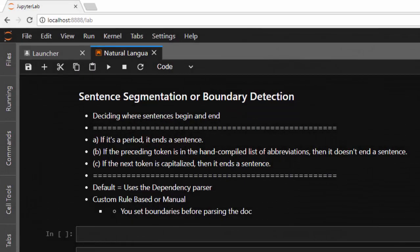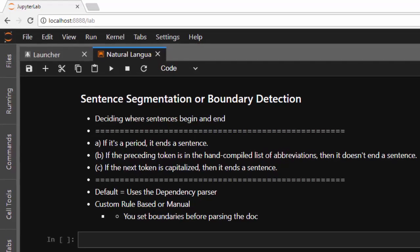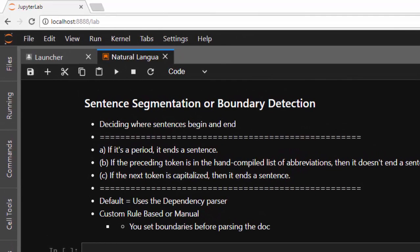Hello everyone, welcome back. My name is Jesse and in today's tutorial I'll be learning about sentence segmentation or sentence boundary detection. So what is sentence boundary detection? It's trying to decide where a sentence begins and where a sentence ends.